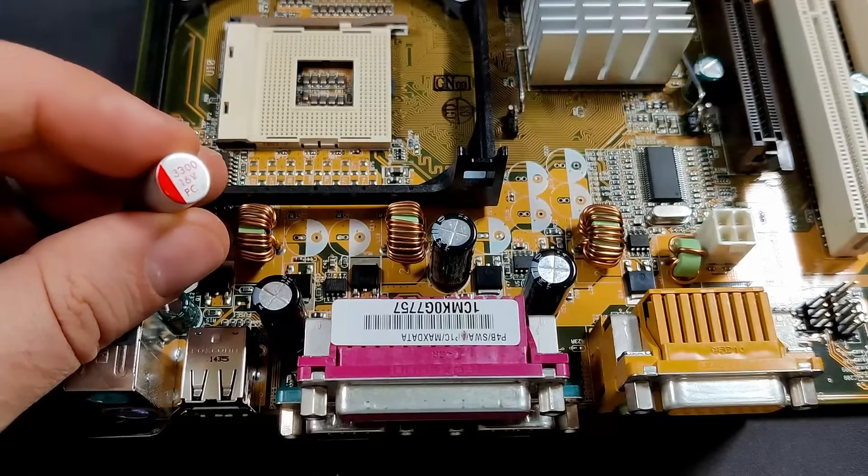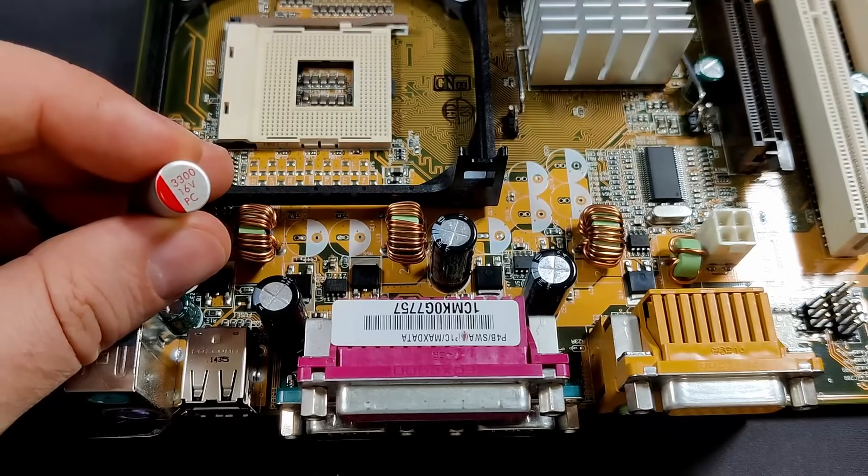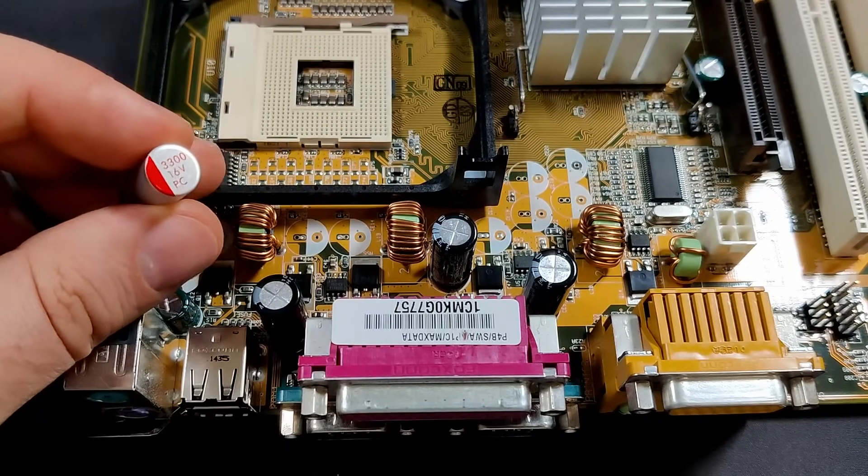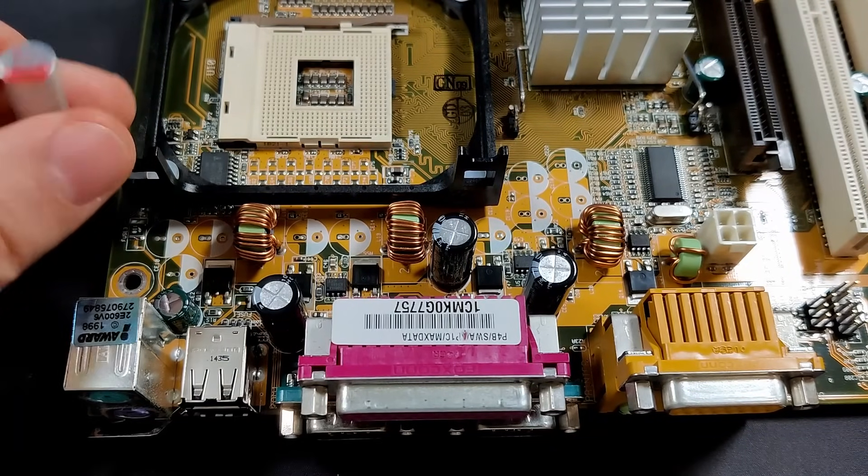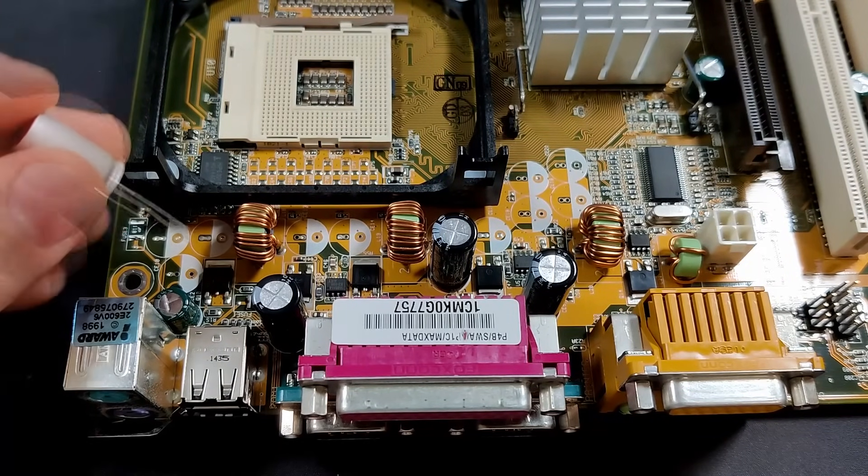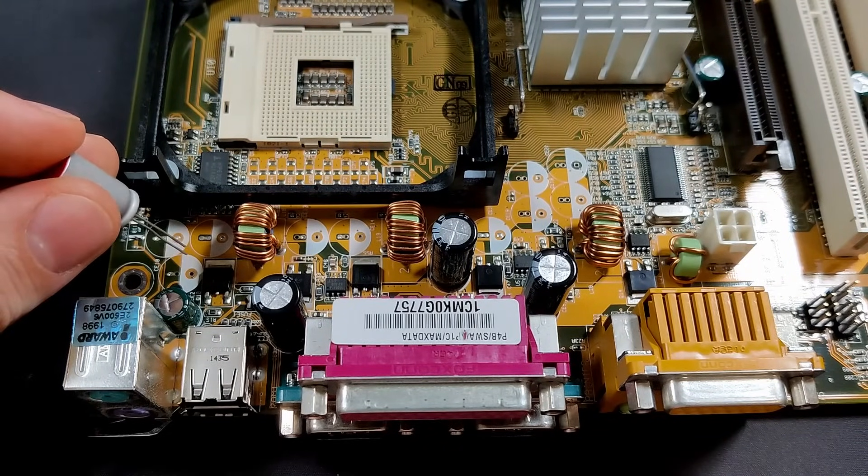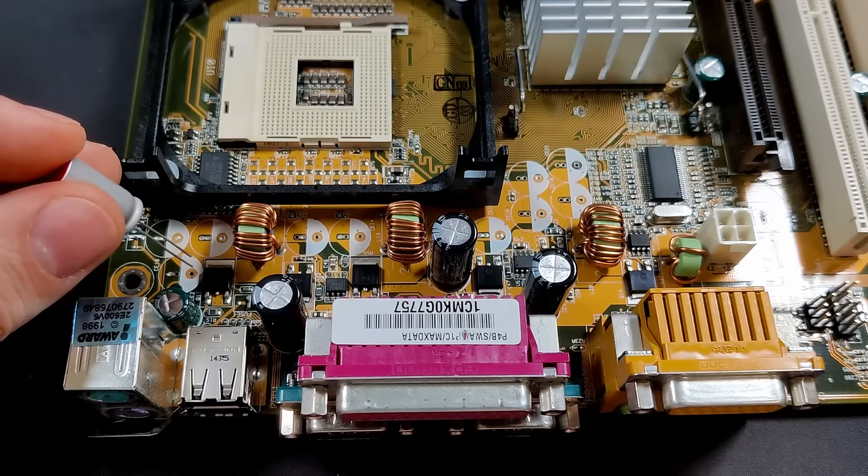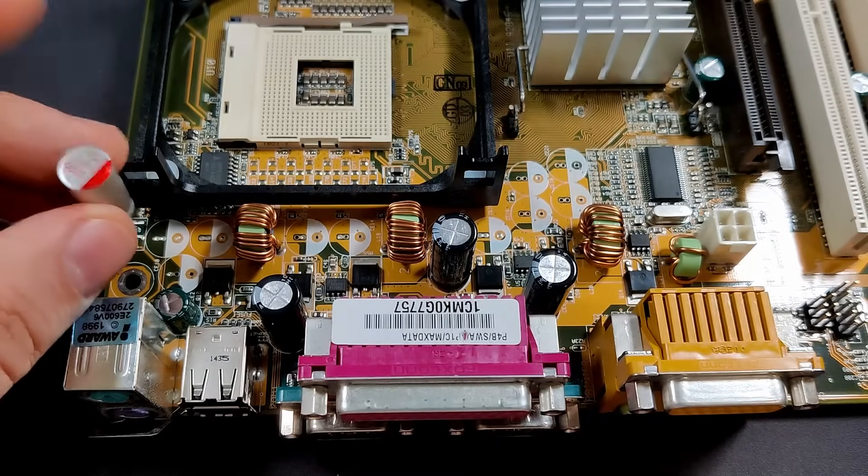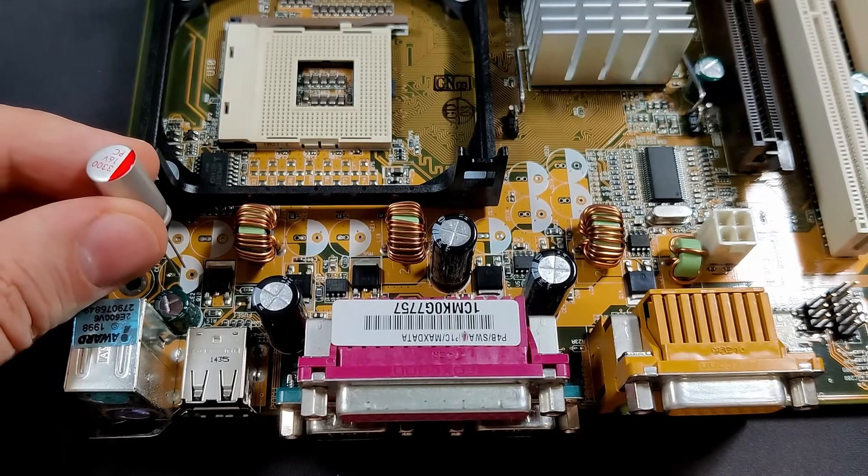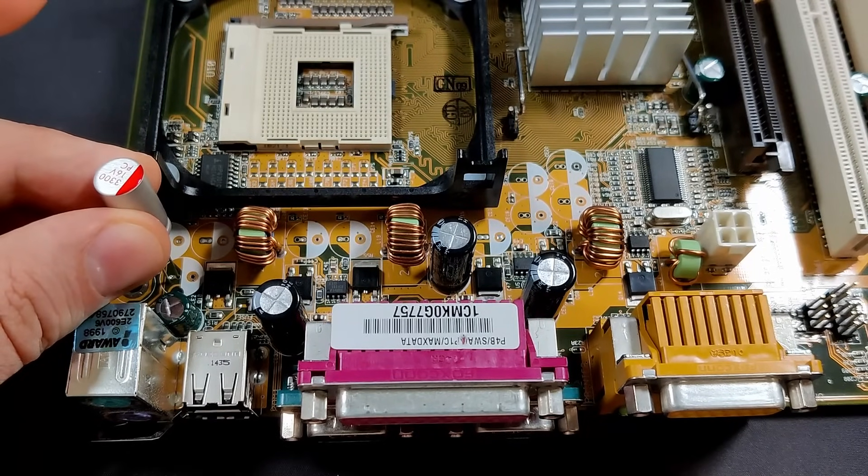Now we can finally focus on the capacitors. It should be an easy task, don't you think? Just put the new caps in place and solder them to the board. But here is already the first obstacle I encountered.